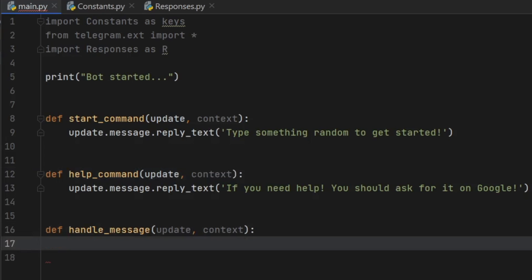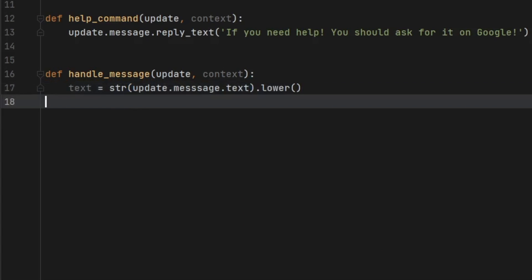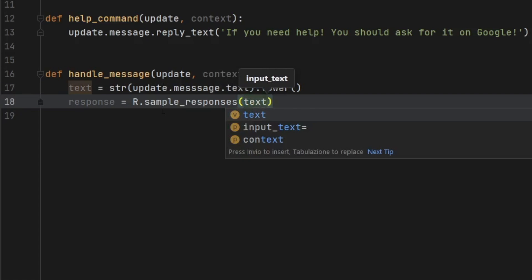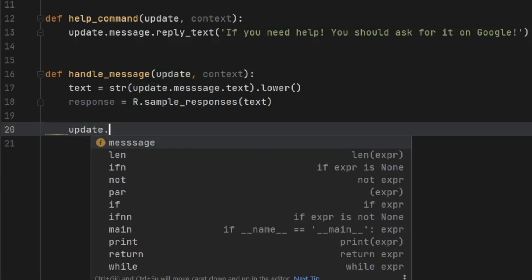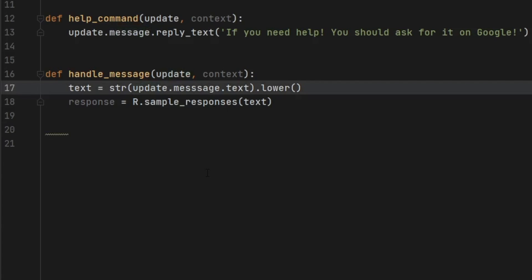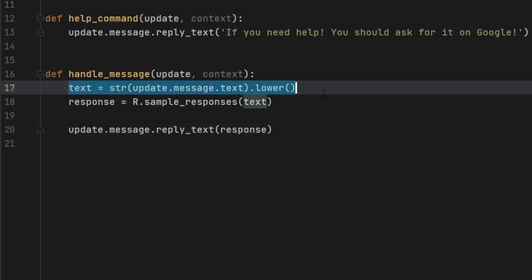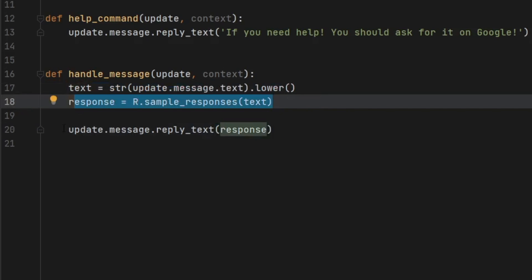Next, let's go ahead and create a function that handles the messages and gives the user a reply. So we'll type def handle_message, and that's going to take an update and a context. Inside here, we're going to get the text, which is going to equal the string of update.message.text, and then we want to make sure it is lowercase, so we'll call .lower(). Then we will get the response, which is going to equal r.sample_responses(), and we're going to insert the text that the user sent. Then we can go ahead and call update.message.reply_text() and insert the response. So this receives the text from the user, this processes it, and this puts it back out to the user.